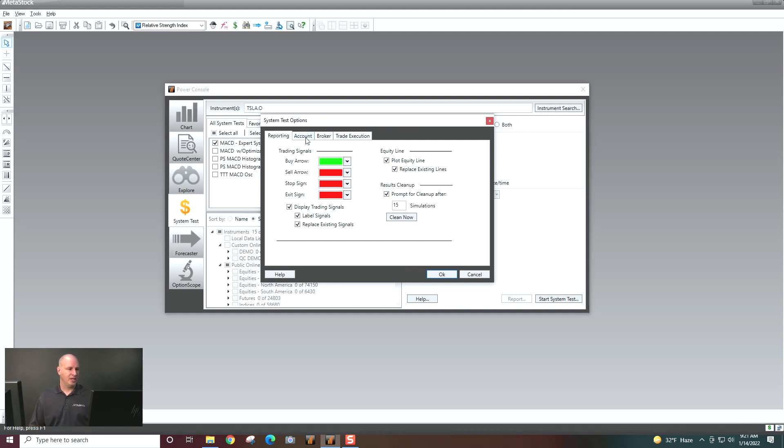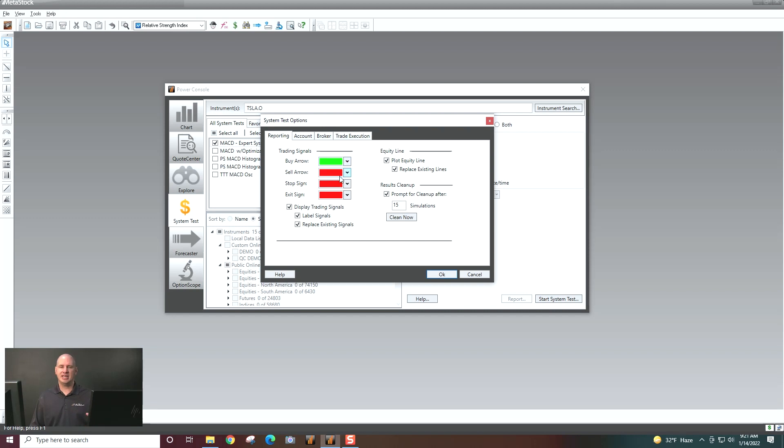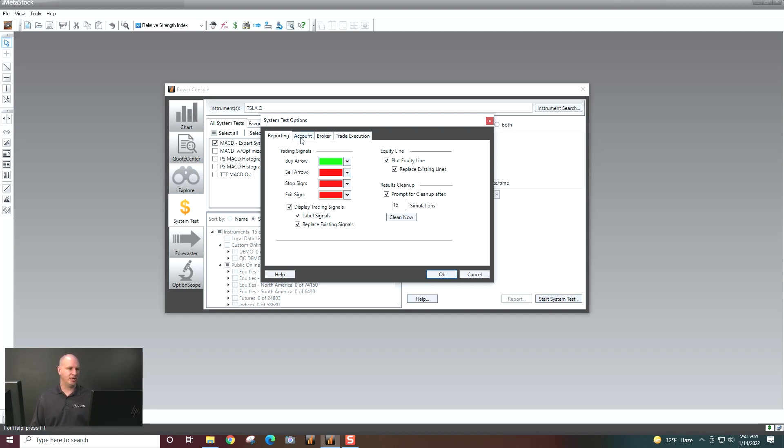So we have reporting. Leave this one alone. This is kind of the standard default. You can change this as a more advanced user, but 99% of users leave this alone right here.